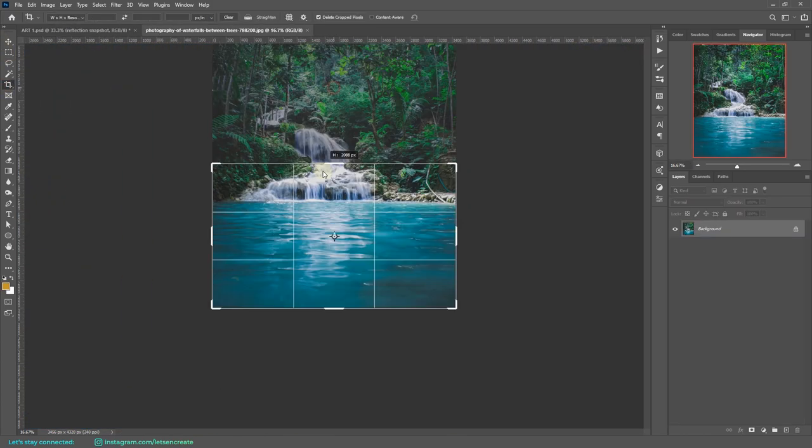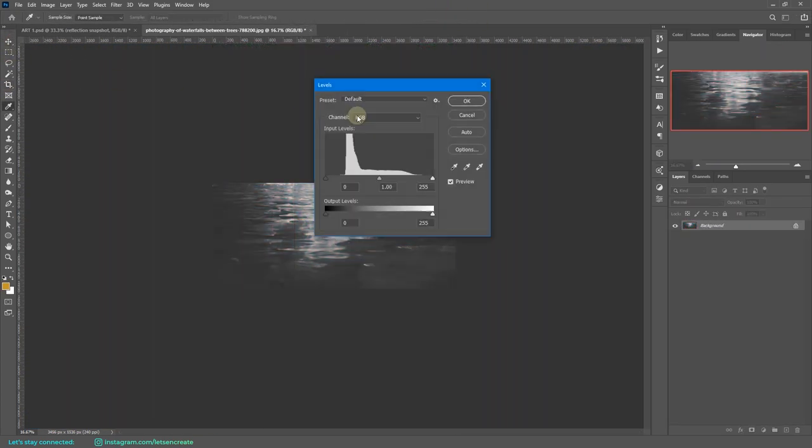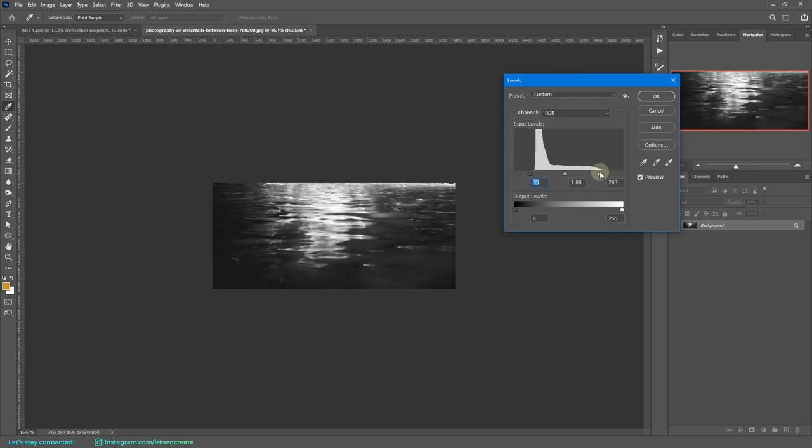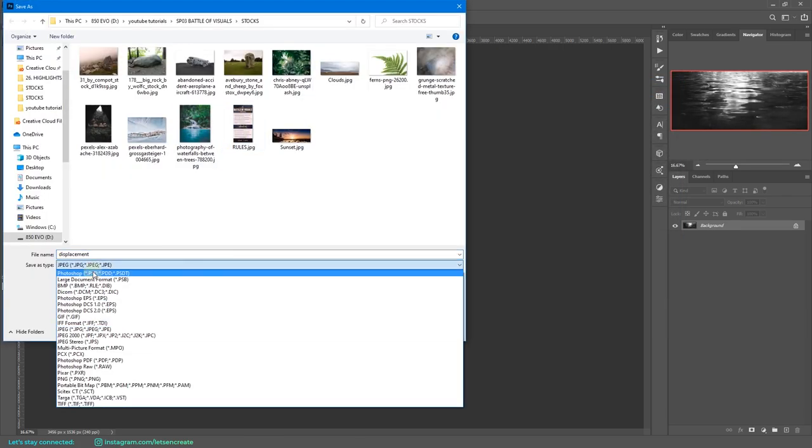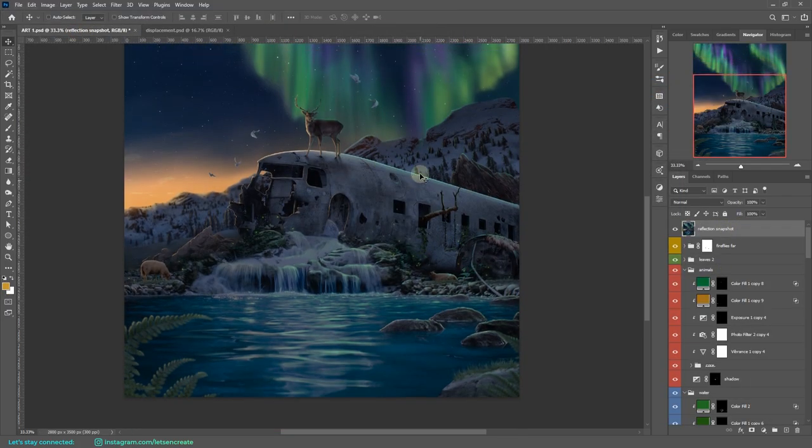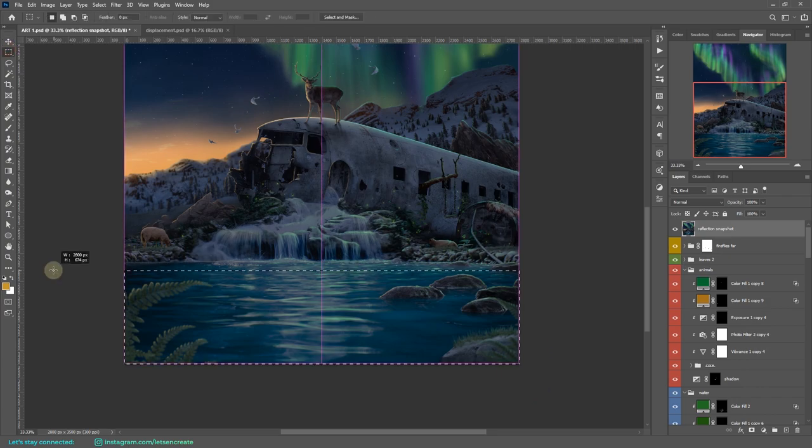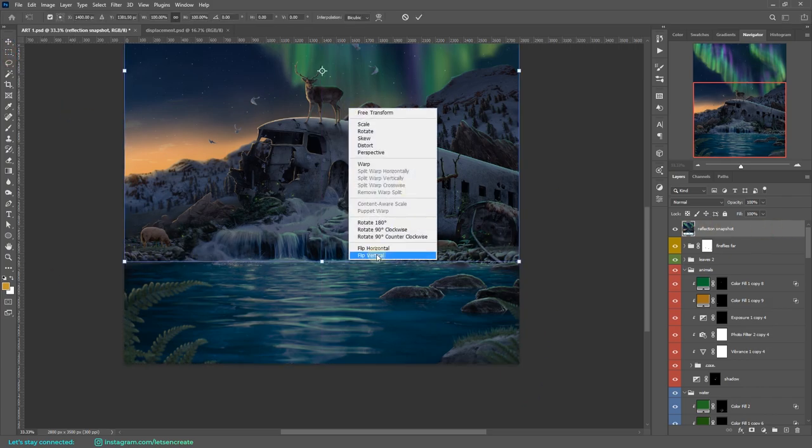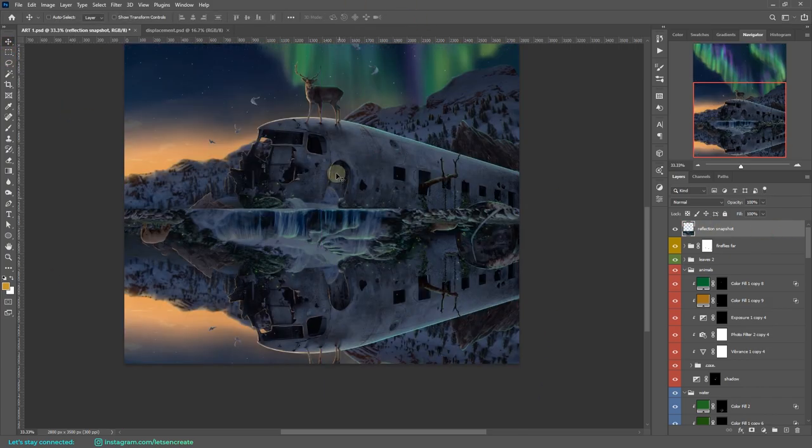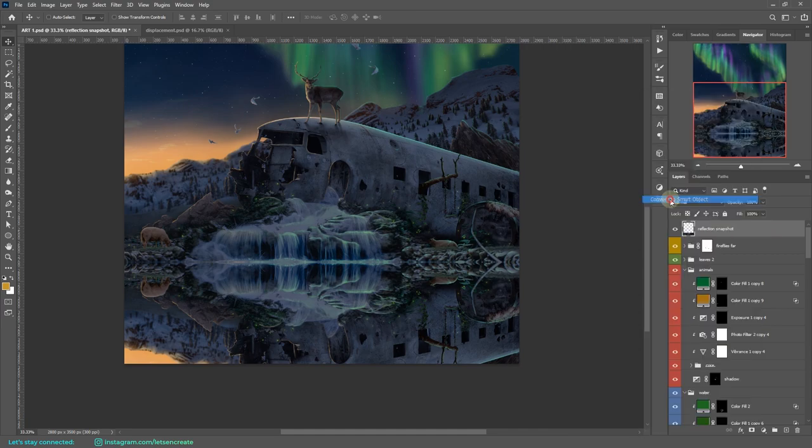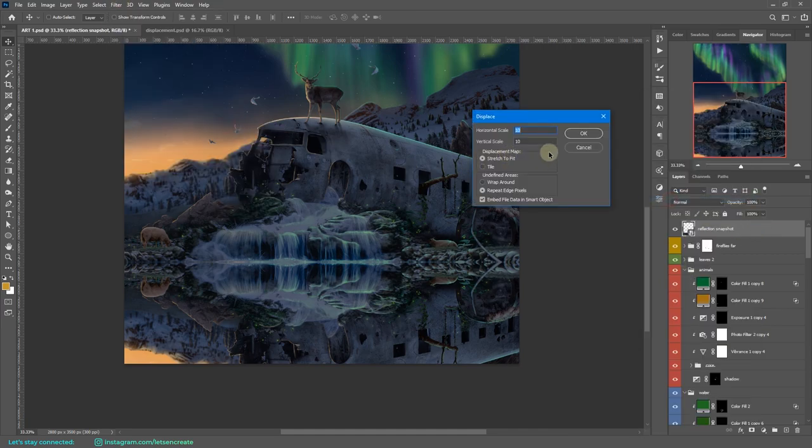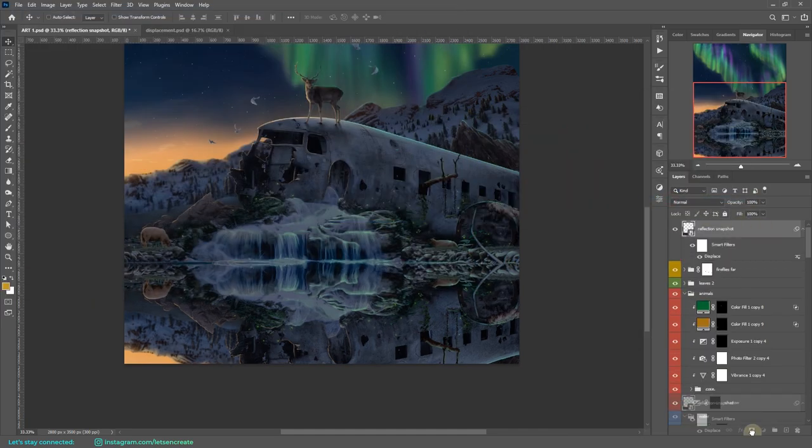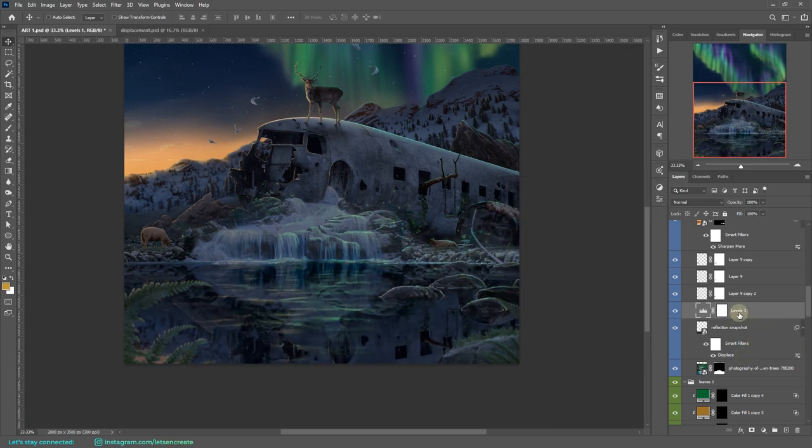Next, I added the reflection of the overall image onto the water. I separated out part of the water only and changed it to black and white and created a displacement map out of it. Then I created a snapshot of our composition, flipped it vertically, and added that displace filter with the displacement map that I saved a moment back.